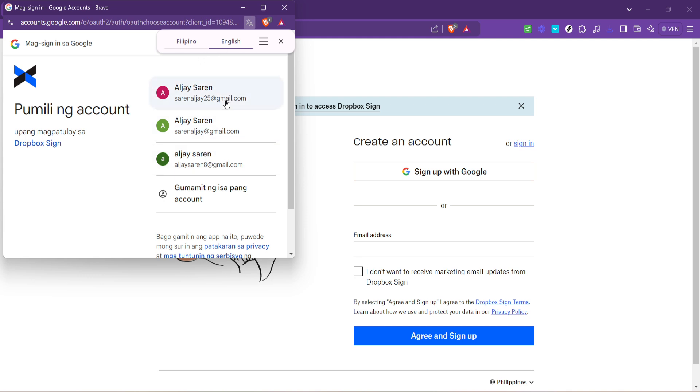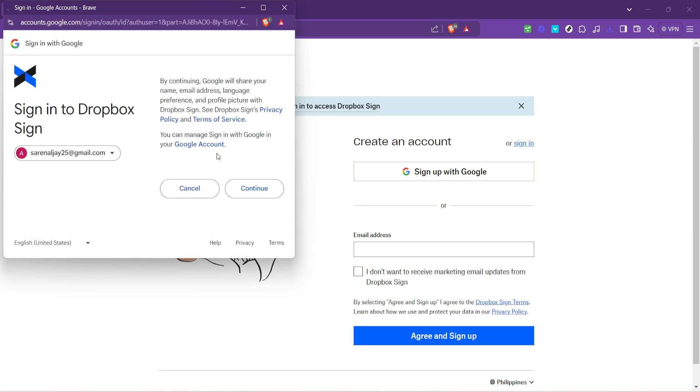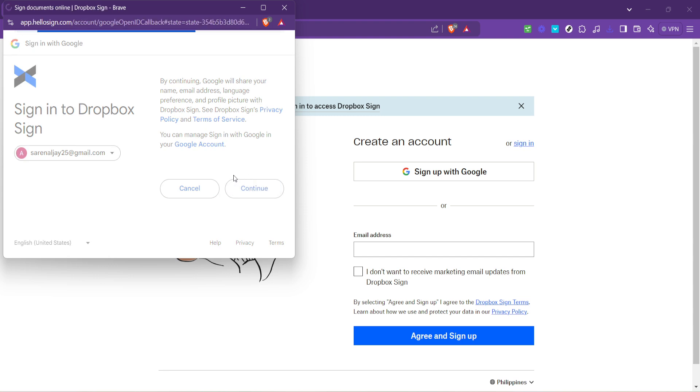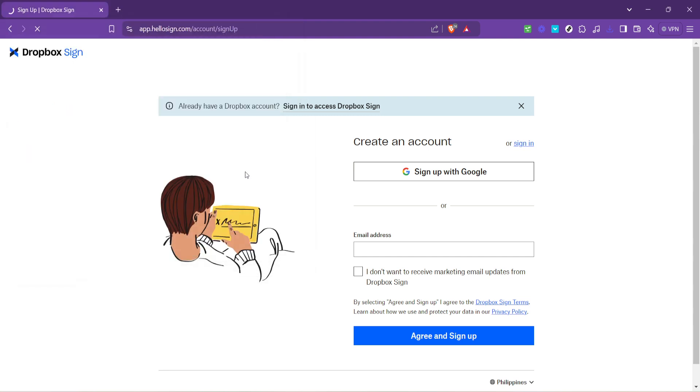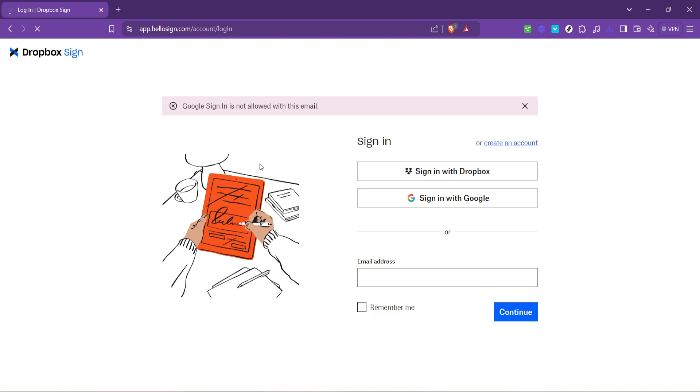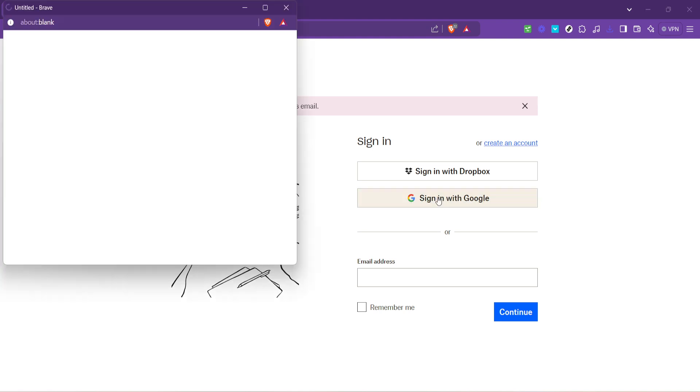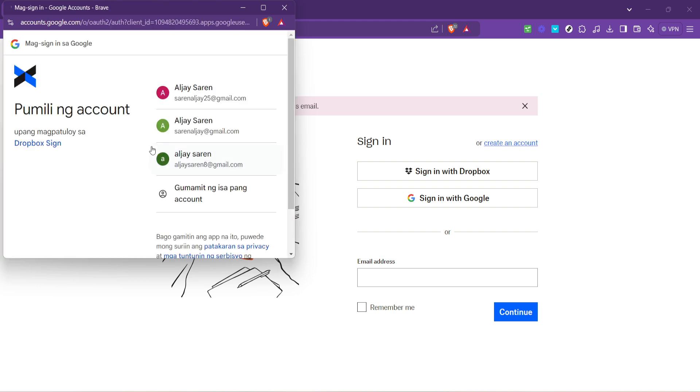After selecting your Google account you'll be prompted to grant the necessary permissions for Dropbox Fax to integrate with your account. This step requires your attention to detail as it's crucial to understand the access you're granting. However, rest assured that these permissions are standard for such integrations and are in place to ensure a smooth user experience.